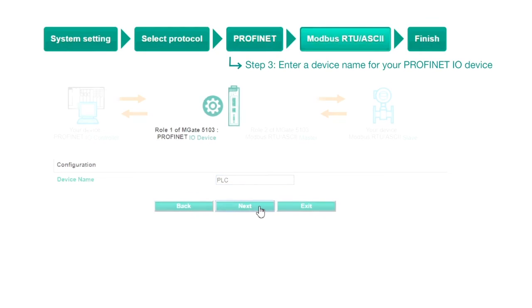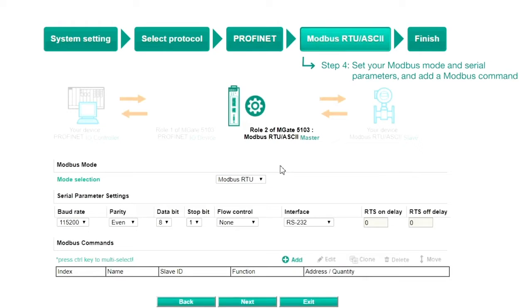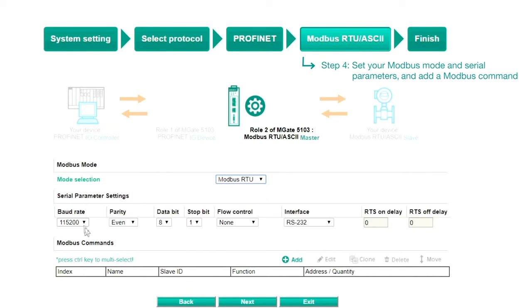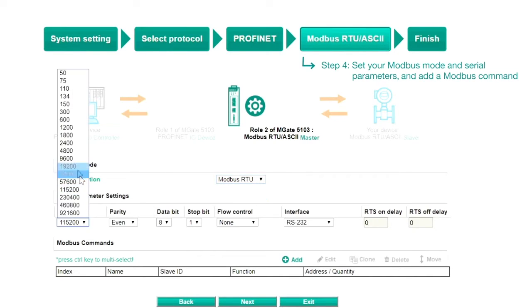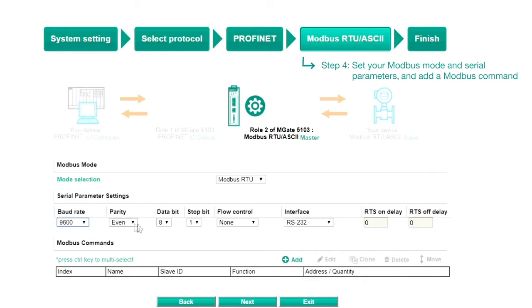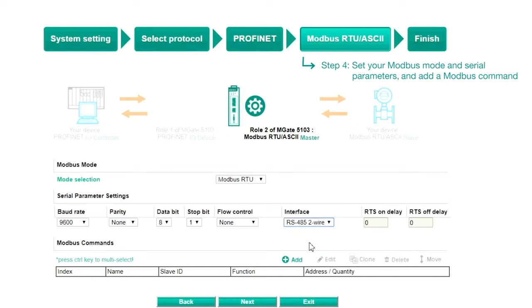Step 4: Modbus RTU ASCII. Select a Modbus mode to use and enter the serial parameter settings of your Modbus slave device, such as the baud rate, parity, and which interface to use.